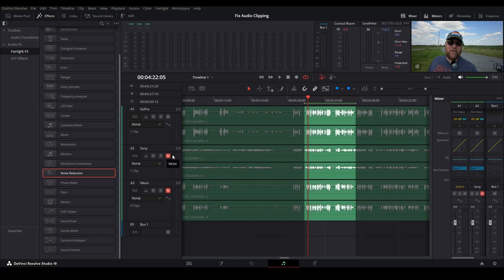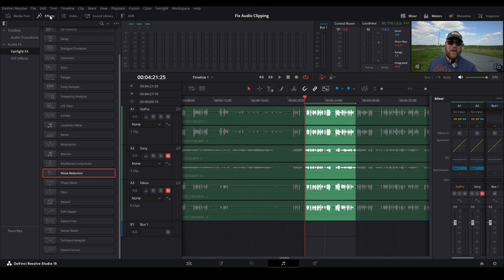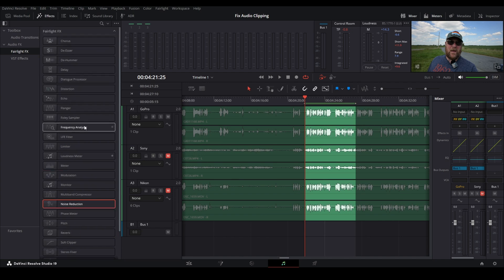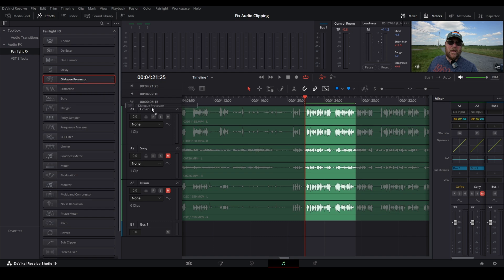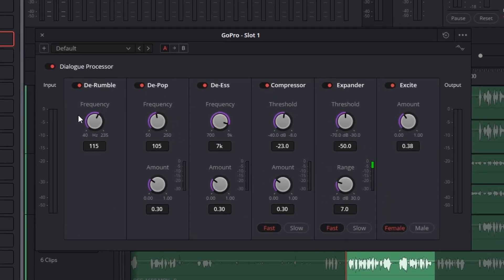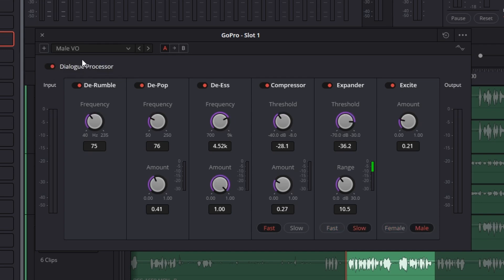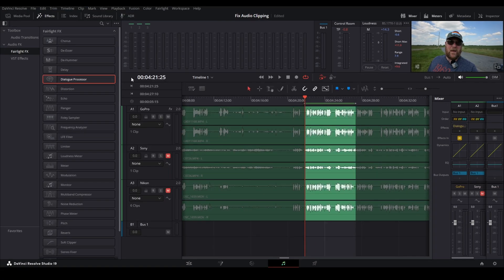So FYI, these are mute buttons. And you also have solo and arm for record. But we're not going to talk about that today. We just want to focus on the GoPro footage. So the way to fix this, there's several things that we can do. And the first thing we're going to do is make sure we have our effects open. We're going to go down to Audio Effects, Fairlight Effects, and we're going to grab the dialog processor. And you just drag it right over here next to where it says GoPro, drop it on, and it gives you this window. For the purposes of this tutorial, we don't even have to mess with any of this. All we have to do is change it from default to male VO. That's male voiceover. If you're a female, you can change it to female.